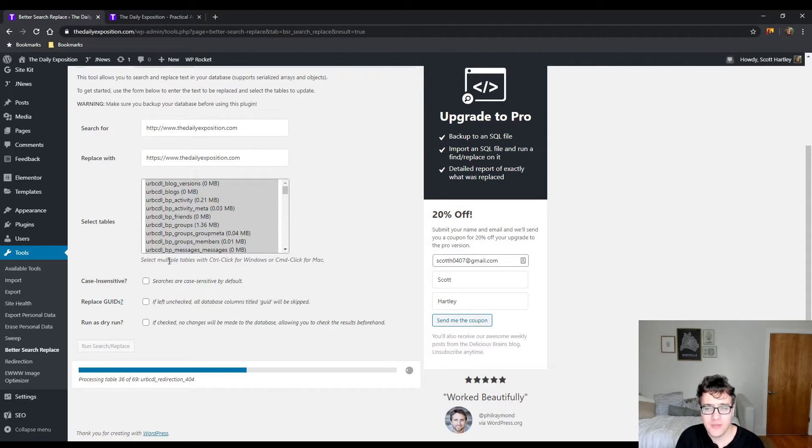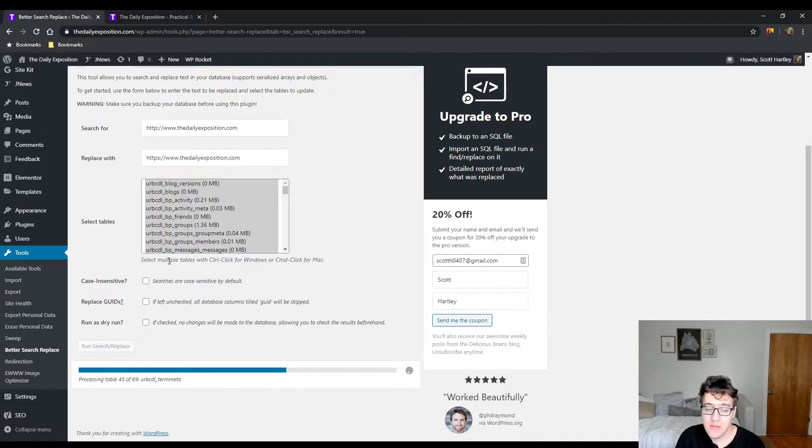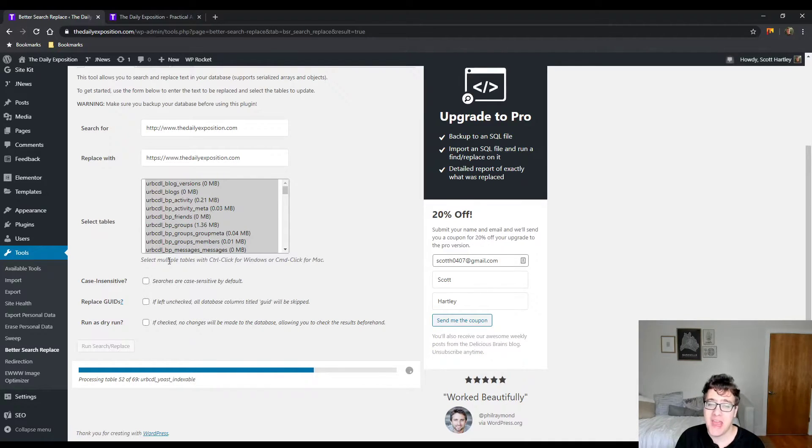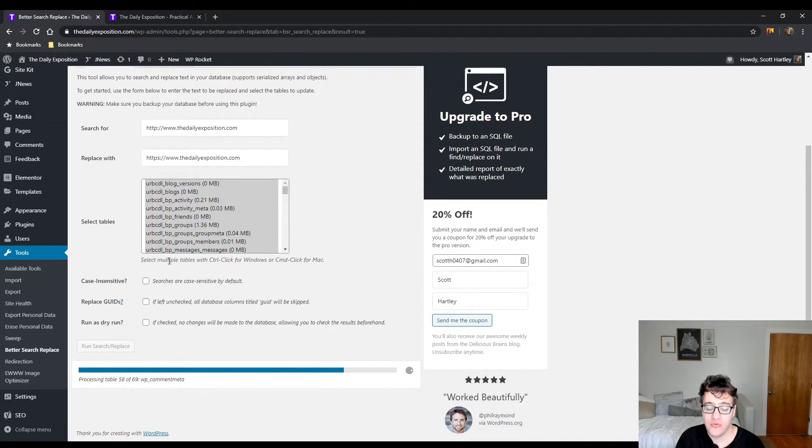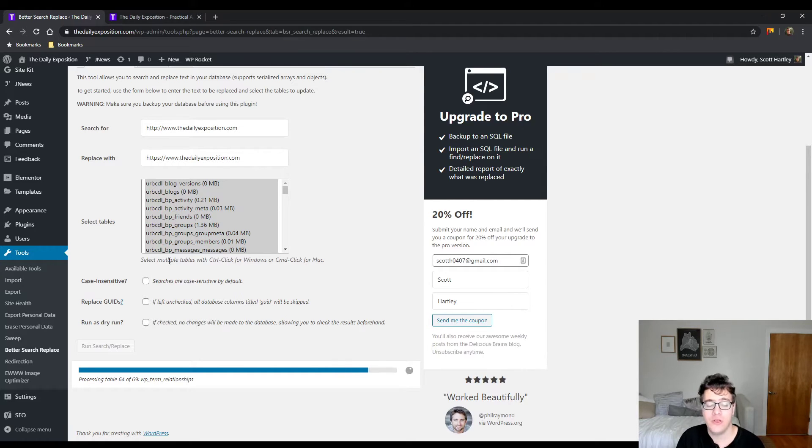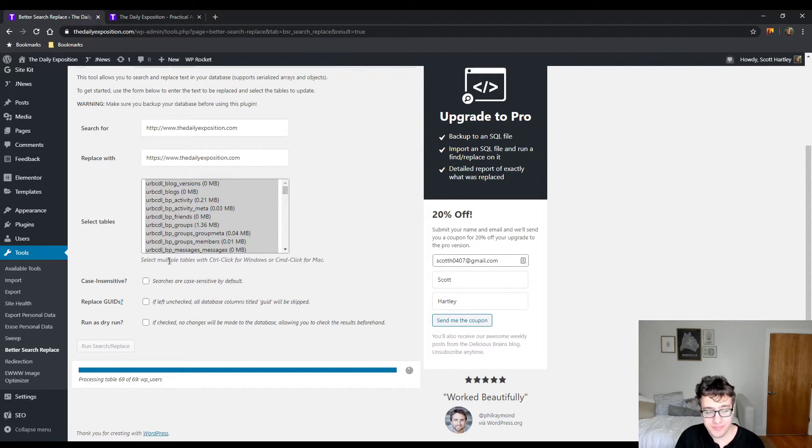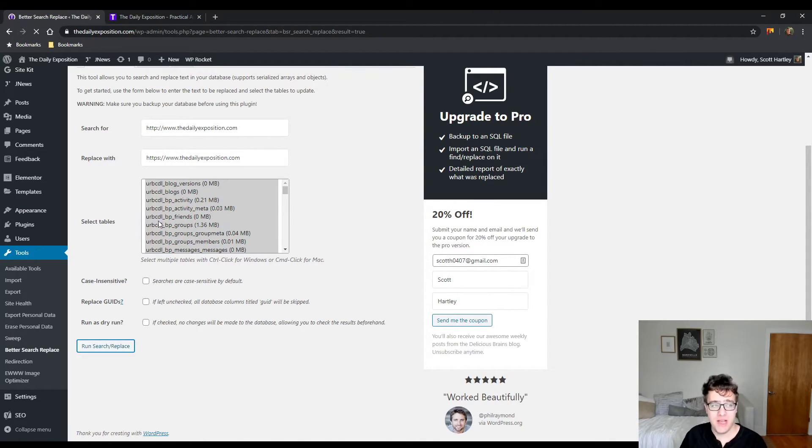For larger websites it may take 10-15 minutes. Totally normal, it shouldn't time out in most situations unless you have a really bad host. We're letting it run and now it's updated.